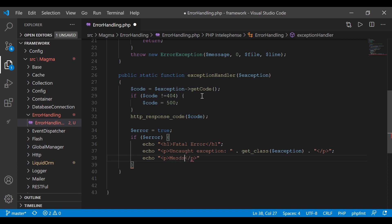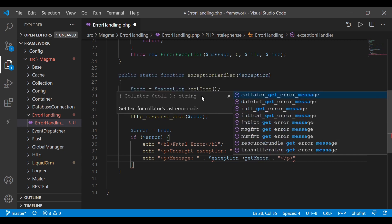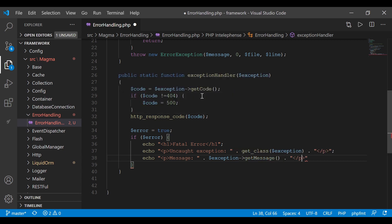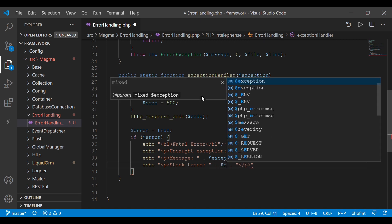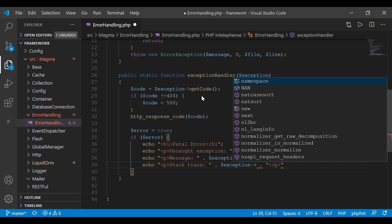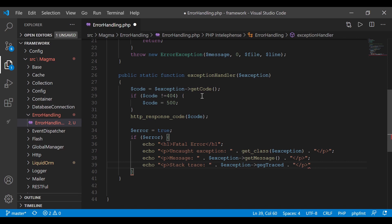Next line down, another paragraph tag with the message: echo exception->getMessage(). Then another paragraph tag for the stack trace: echo 'Stack trace:' followed by exception->getTraceAsString().